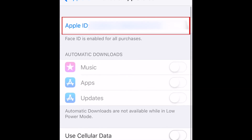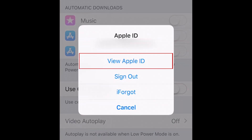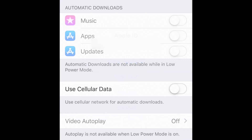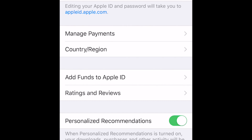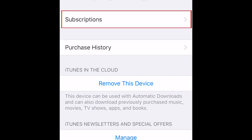At the top, tap your Apple ID. In the pop-up menu, tap View Apple ID. Scroll down, and tap Subscriptions.